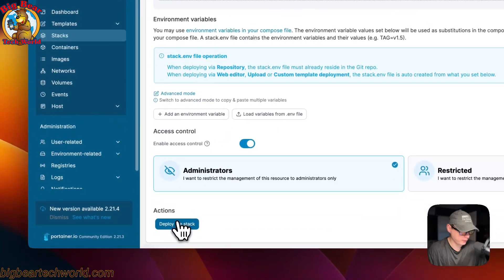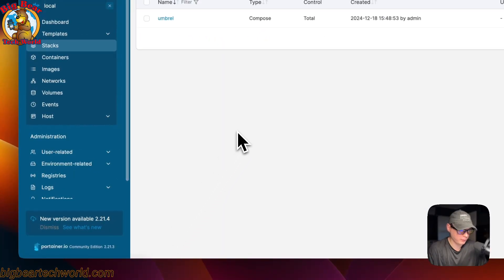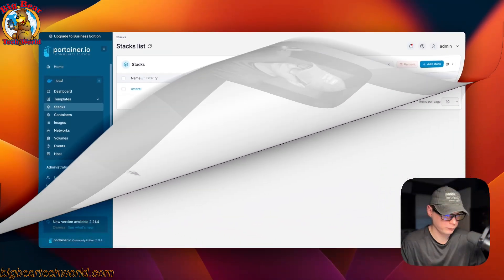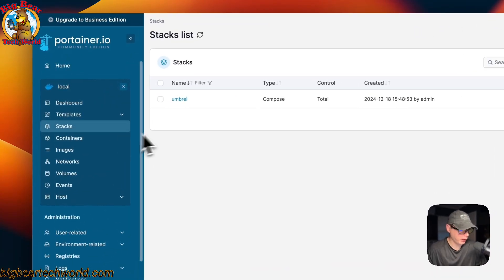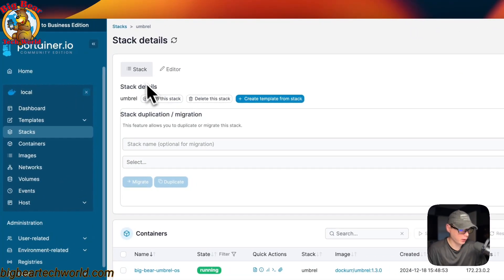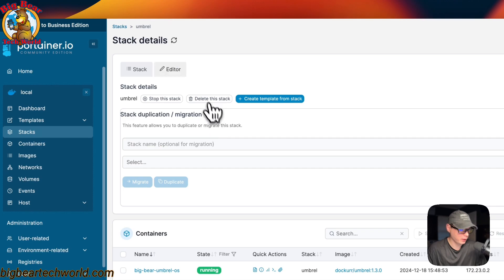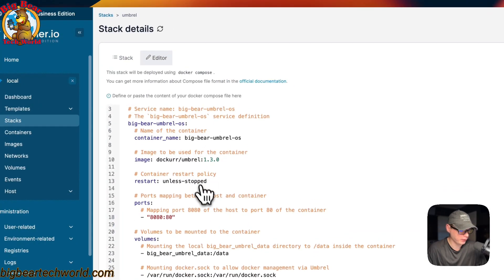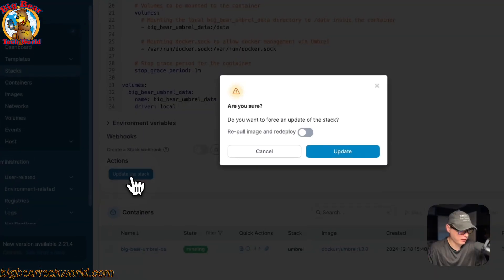I'll click 'Deploy the Stack'. What that does is it downloads the Docker image from the registry, extracts it, and gets it up and running with Docker Compose using the Docker engine. Now the stack is up and running. If you go to Stacks and click your stack, you'll see the stack editor and actions including: stop the stack, delete the stack, create a template from the stack, and stack duplication/migration. You can also go to the editor to edit the Docker Compose file and update the stack.